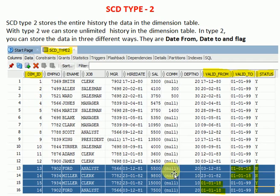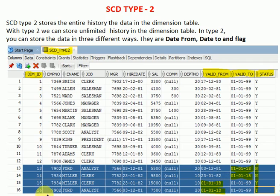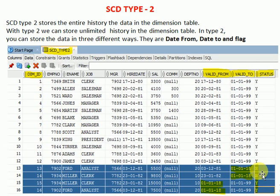Looking at this type 2 example: there is an employee Code whose earlier salary was 5,500, valid up to January 1st. He got a hike on January 1st, 2018 — that is inserted as a new record. His latest salary is 7,500, and the valid-to date can be set to a default extended date such as 10/99 or 12/99. The status shows N for the old record and Y for the current latest record.